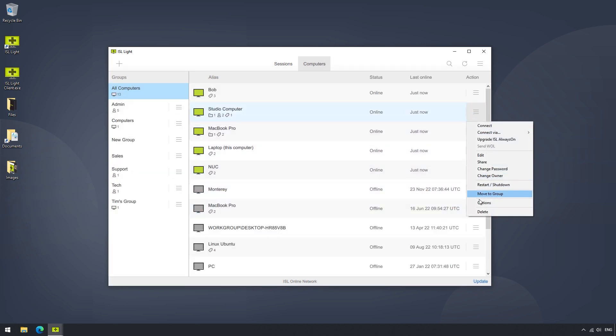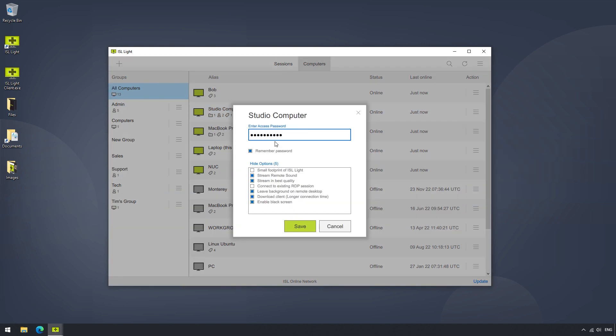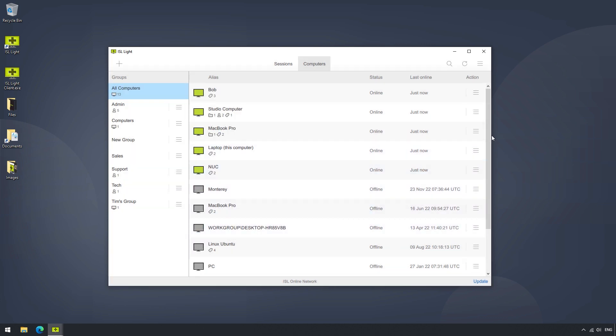In the Options menu, we can enter our password and click on the checkbox to remember it. Under that, we can see a list of options with checkboxes we can enable like Stream Remote Sound, Stream in Best Quality, Connect to Existing RDP Session, Leave Background on Remote Desktop, the option Download Client, as well as enabling the black screen, which will black out the remote side's monitor. This comes in handy while performing administrative tasks. By pressing Save, our option settings will be saved and applied to all future connections.